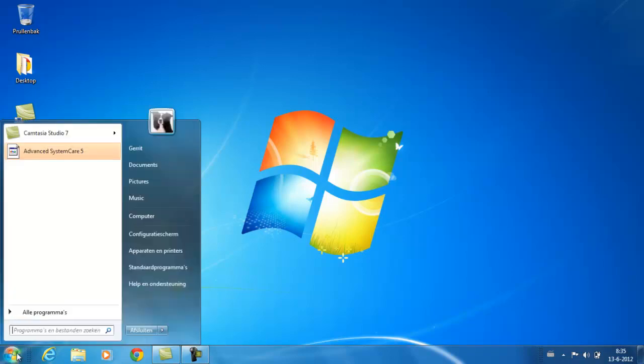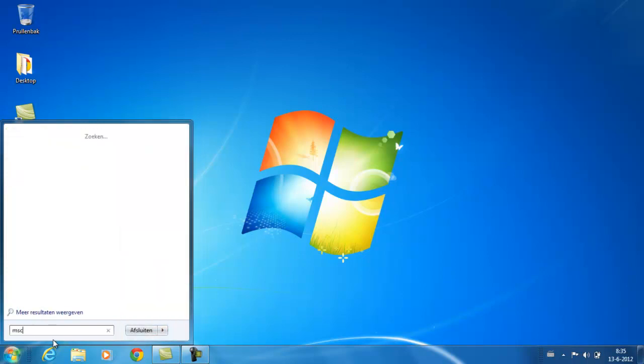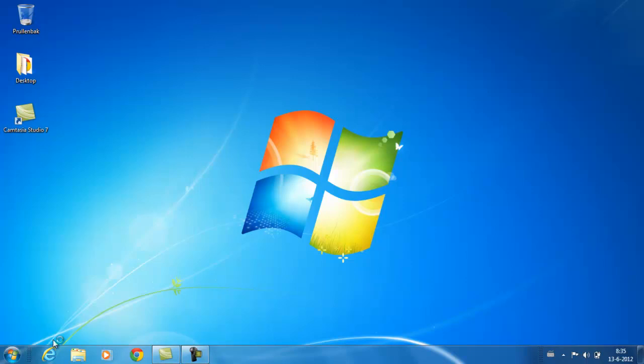All we are going to do is go to start and type in this little bar, msconfig, then press enter.